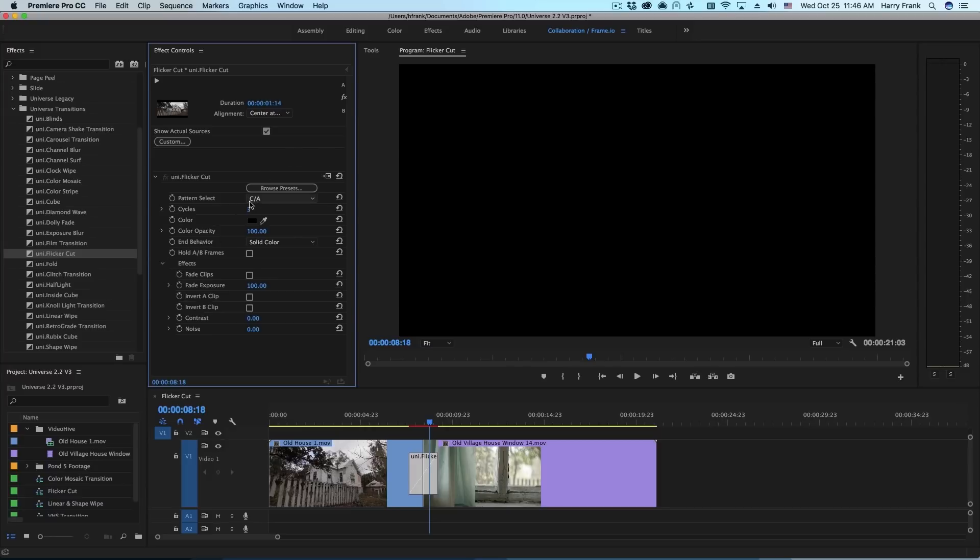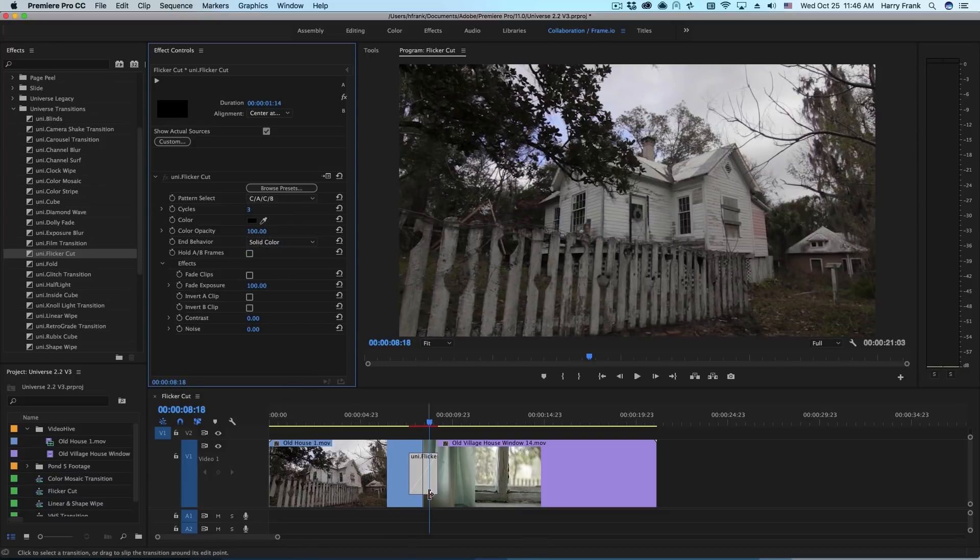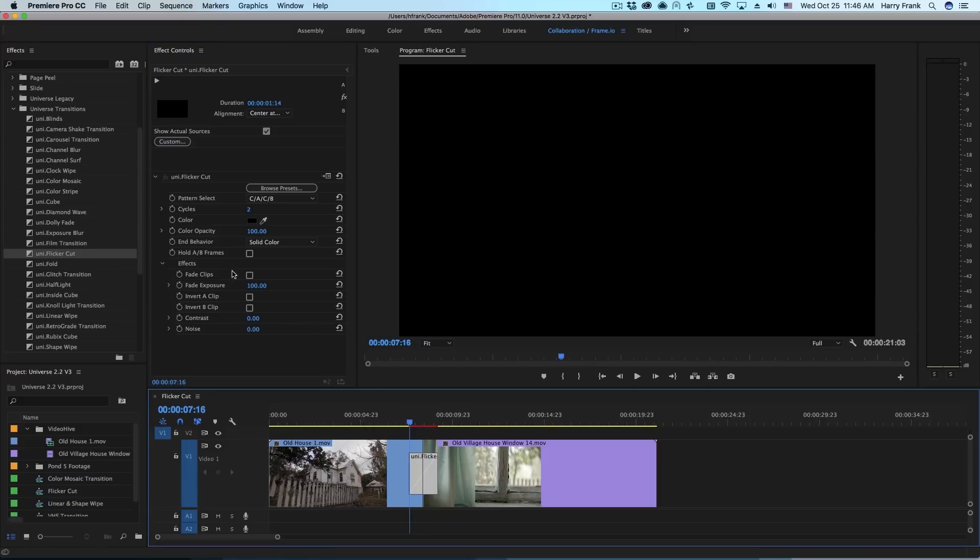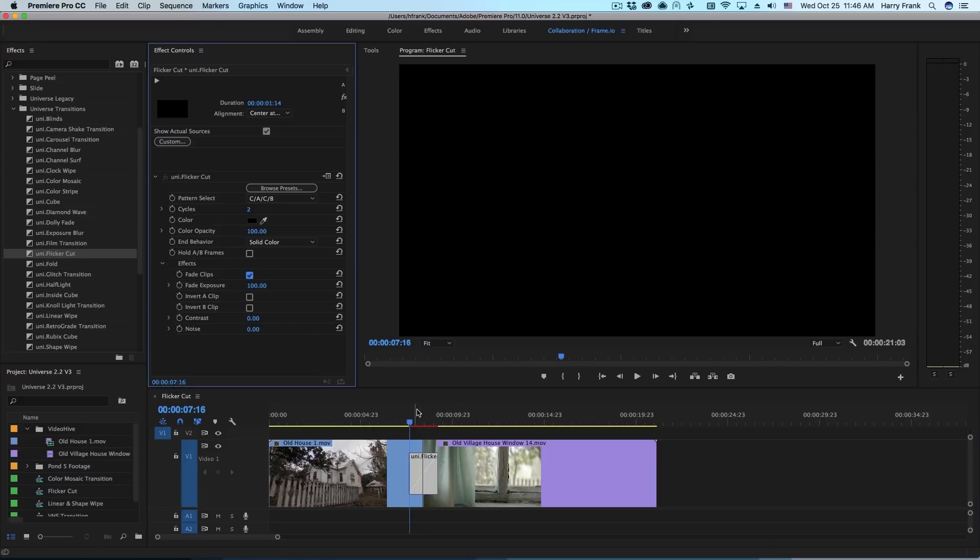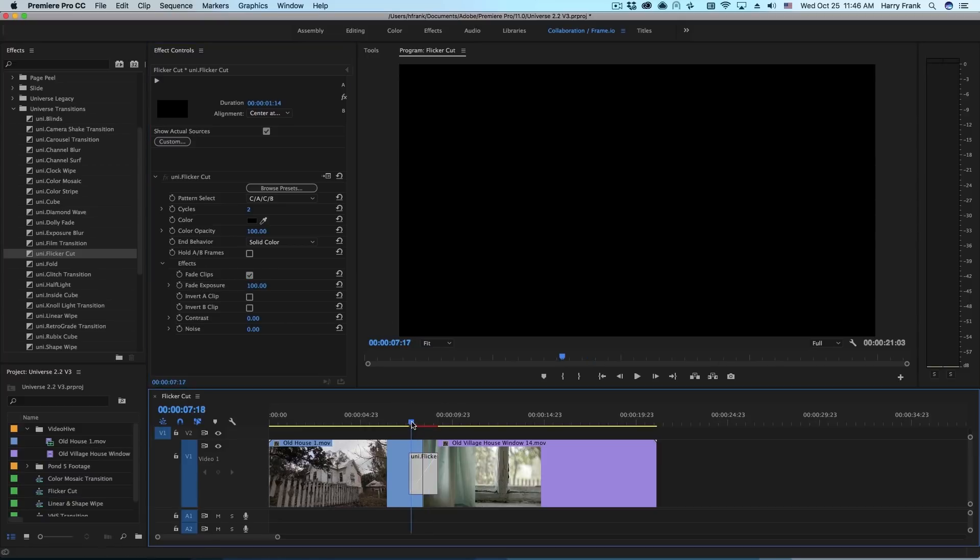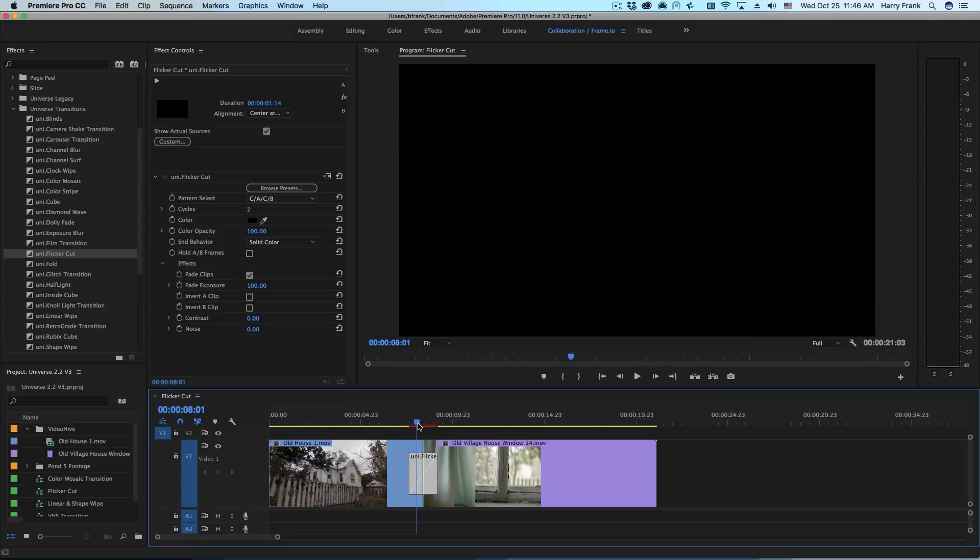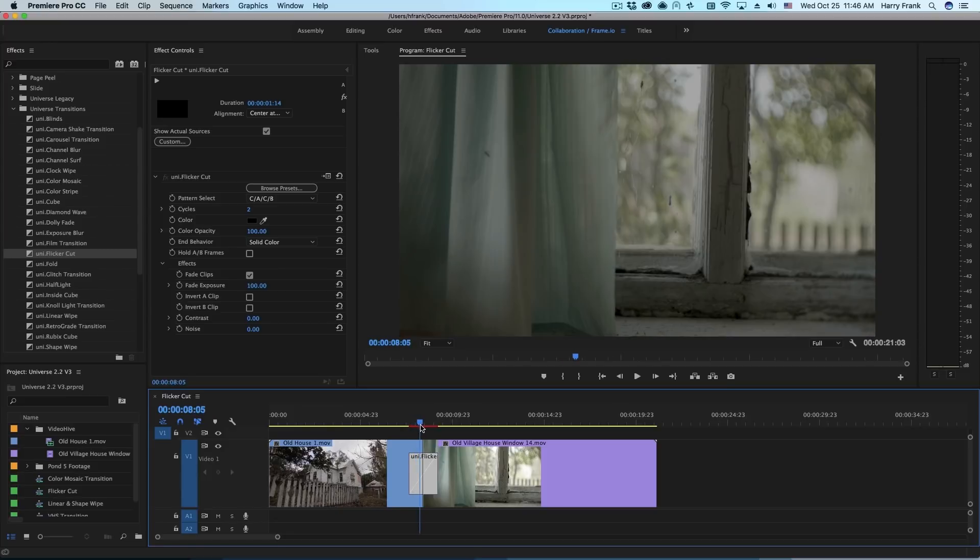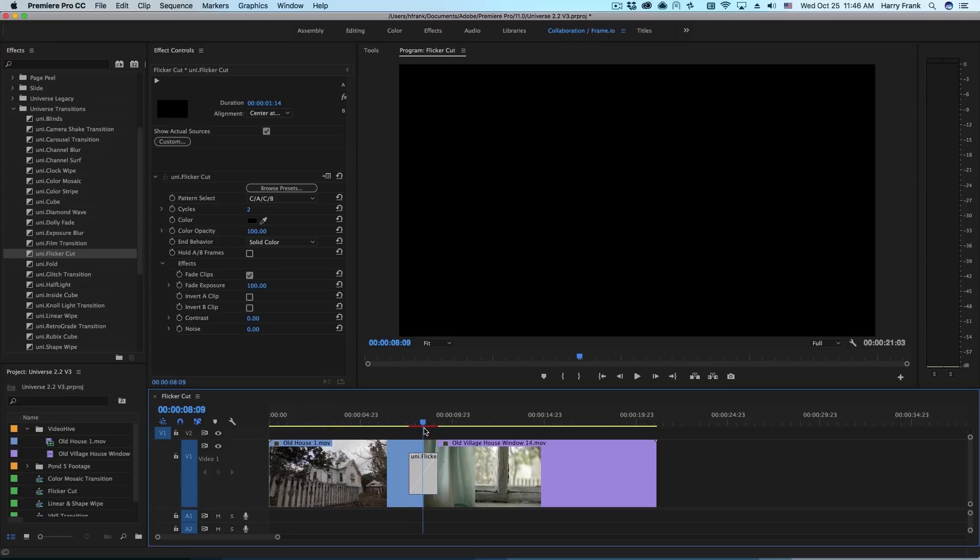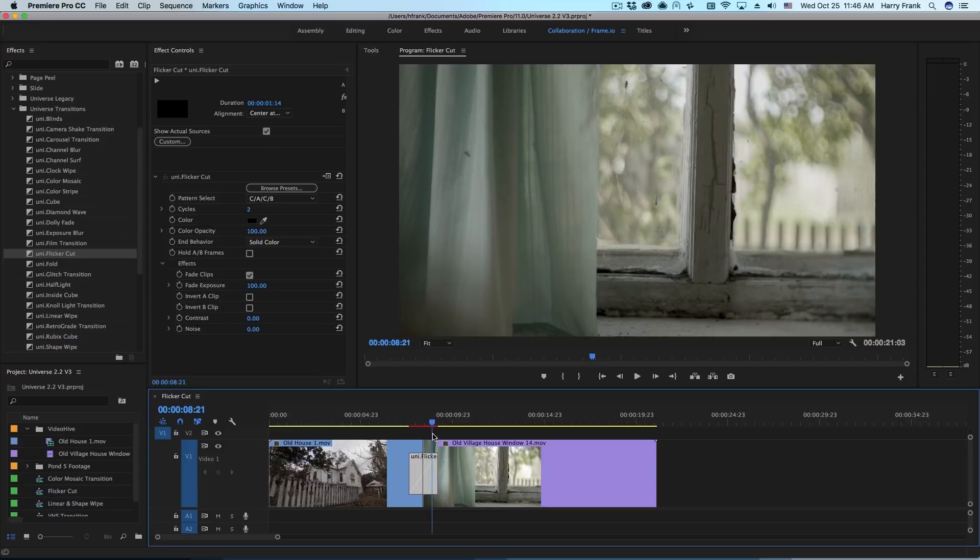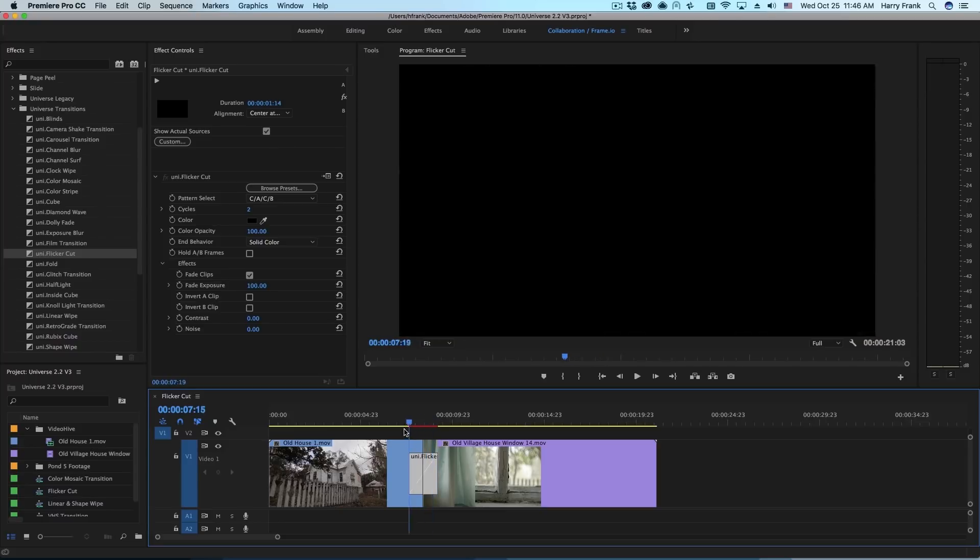Let's say I set this to the CACB pattern and we'll make this two cycles. So this will repeat this pattern twice. I'll go into the effects here and select fade clips. What this will do is fade out each A or B clip during its duration within the transition.